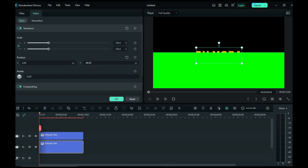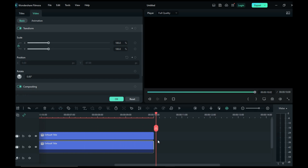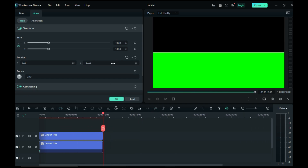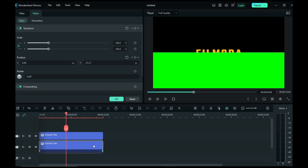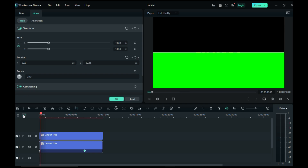Set the position of your text and add a keyframe. Preview the result.